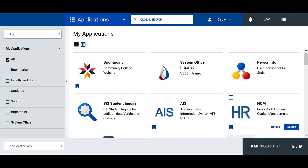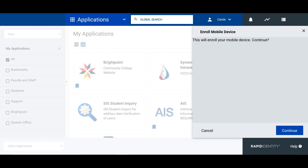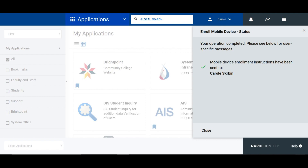From here, click on the drop down menu at the top right of the screen. Then click enroll mobile device. From here, you should get a prompt message. Just hit continue. You will have a success message pop up. You can just close that out.